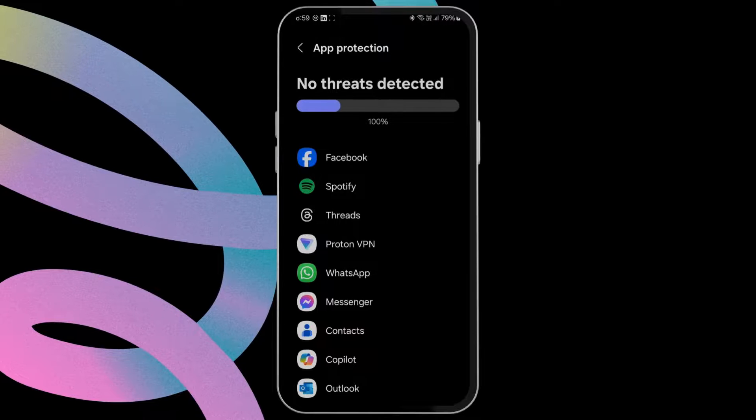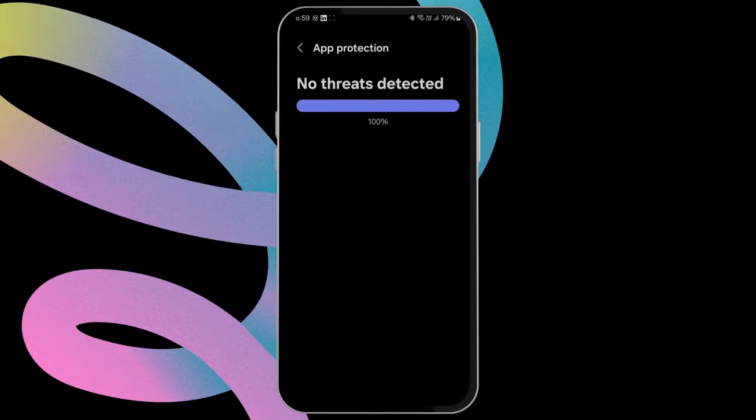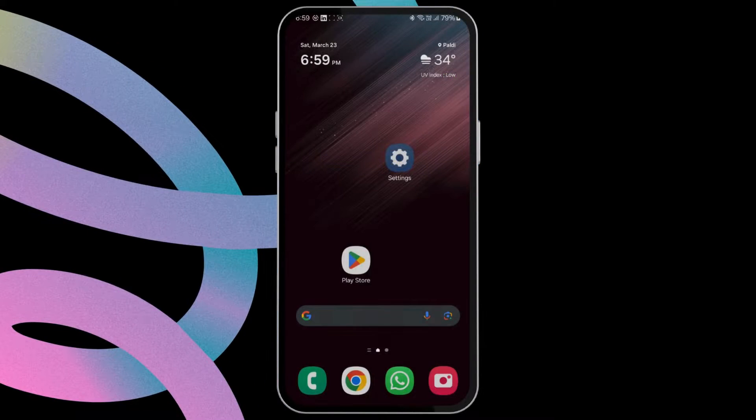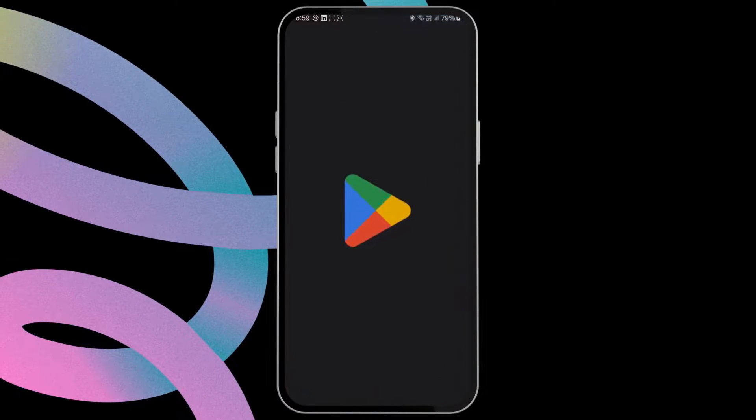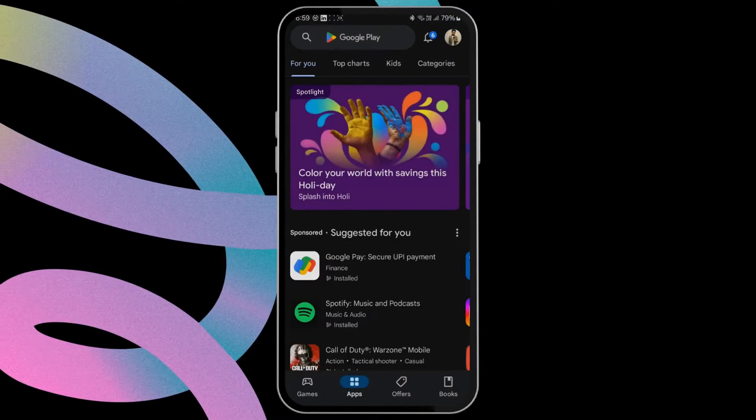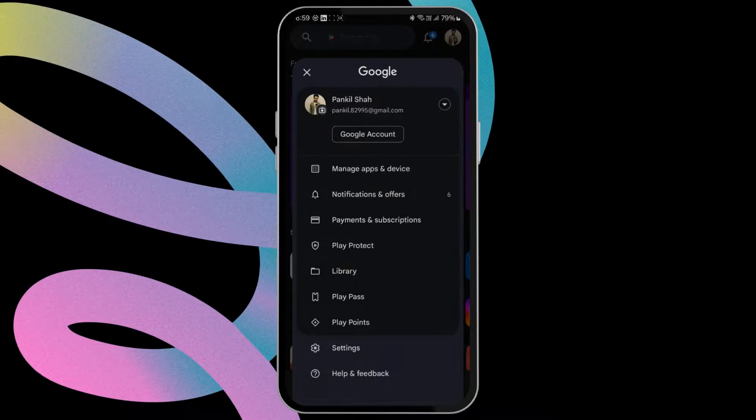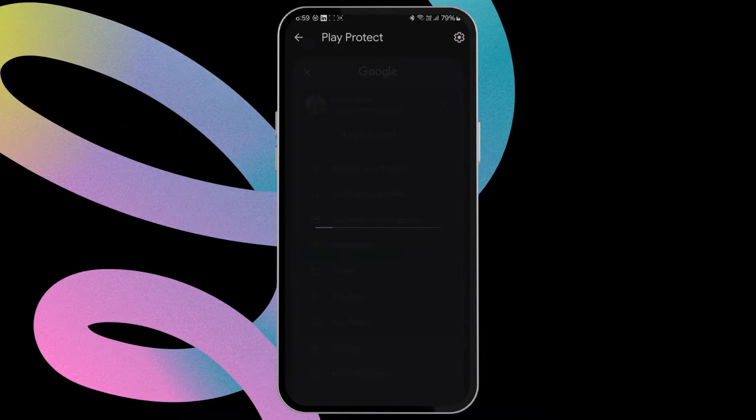However, if the results say no threats found and if you believe there may be an issue, open the Google Play Store. Now tap the profile icon at the top right corner. Select the Play Protect option.